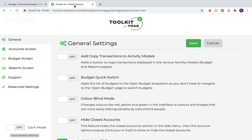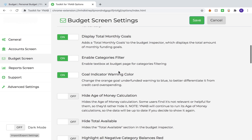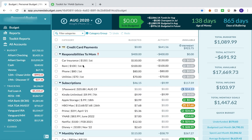So the first one I'm going to talk to you about is on the budget screen and it's the Days of Buffering metric. What this does is it looks at how long your money might last you — your current amount of money might last you if you never earned any new income, based on your average spending. You can find it on the budget screen — it's going to be this Days of Buffering metric. So I go back to my budget and you'll see up here I have Age of Money, which is what comes with YNAB, and this looks at how old on average is the money that you are spending — pretty much when did you get this money that you're spending now.